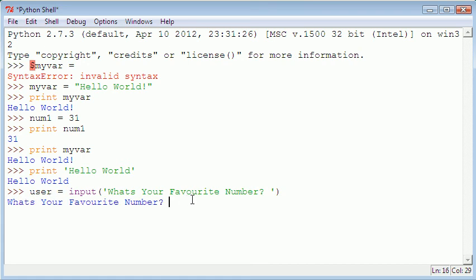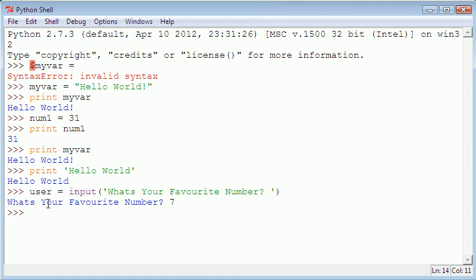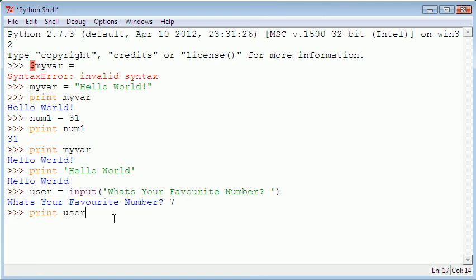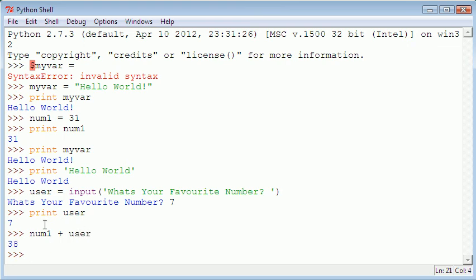And then directly after it all I have to type in is whatever I want so I can just type in seven and hit enter and what it does is it assigns the variable user the value of seven because it has got the input from me. So now if I print user it gives me seven. And you can add things together with variables so if I was to add num1 plus user it gives me 38 because 31 plus 7 is 38.